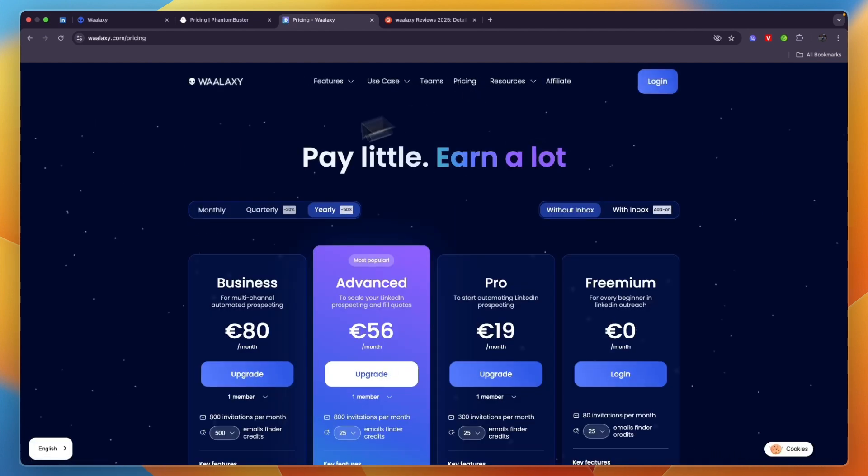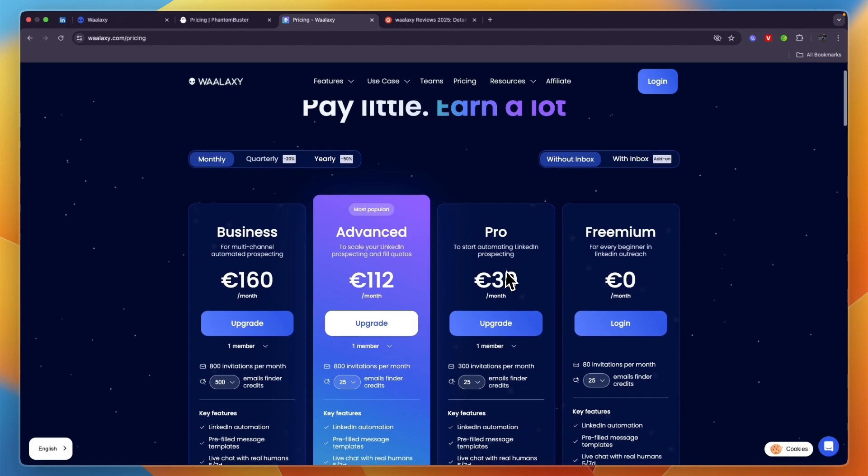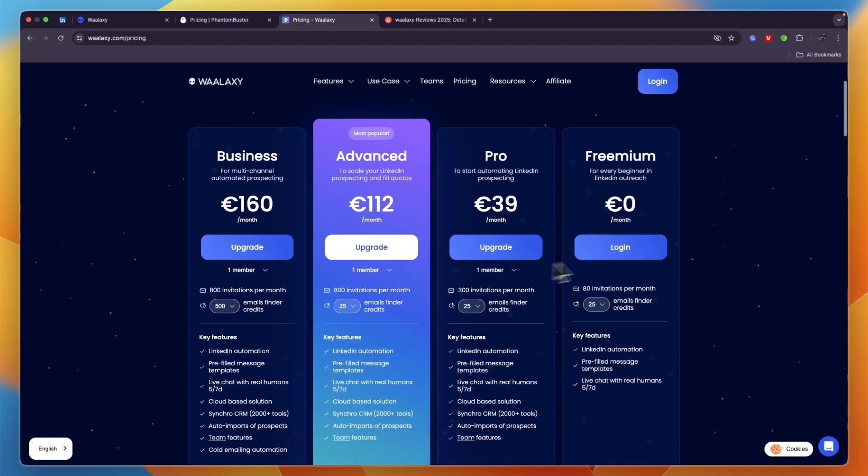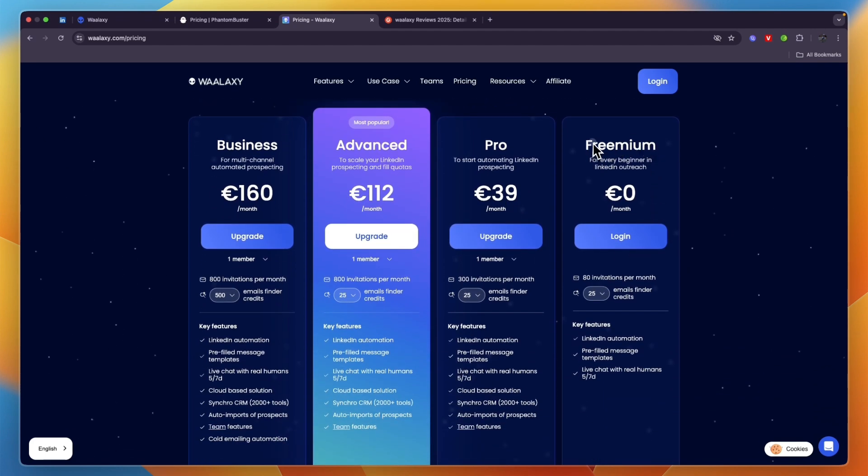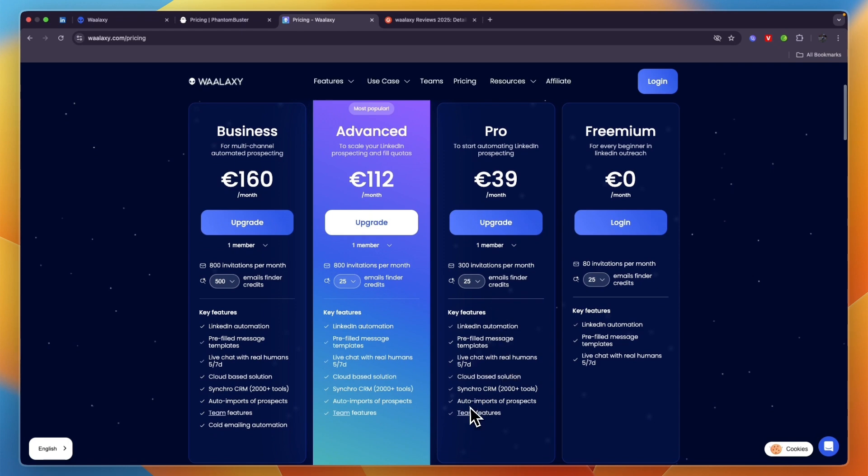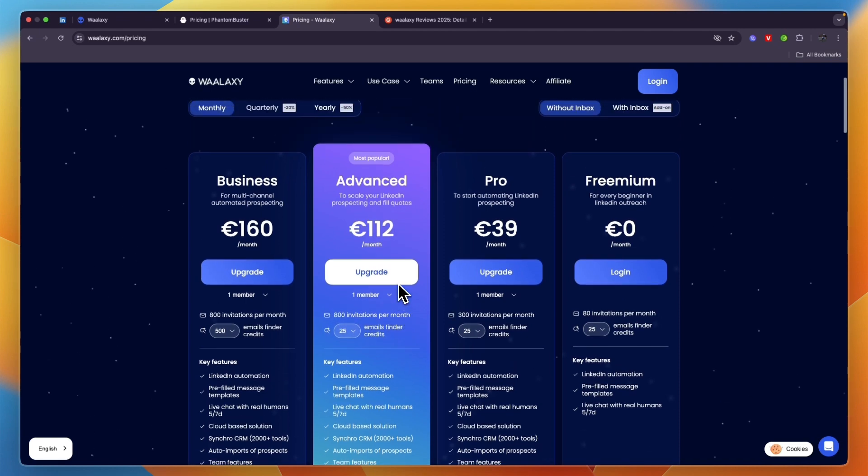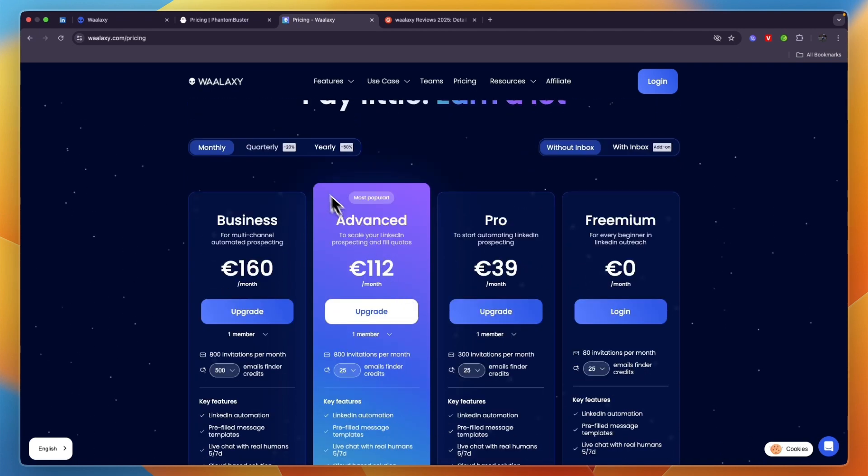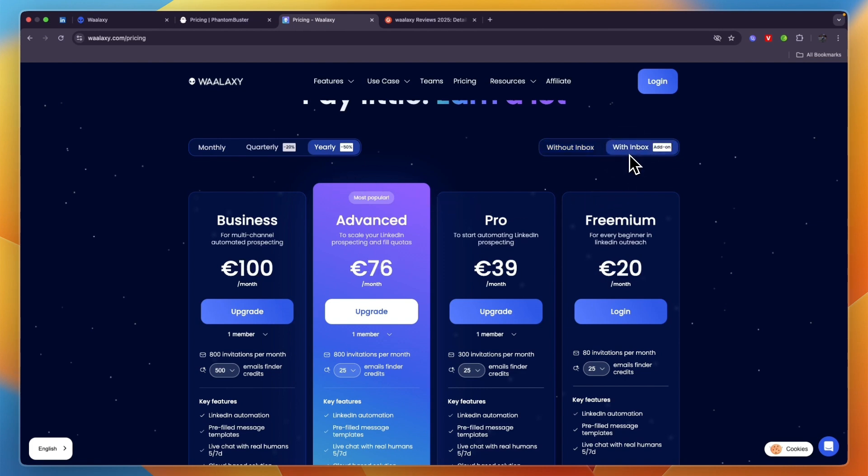In terms of pricing, I think Waalaxy is the winner because they have a free plan called Freemium which gets you 80 invitations per month. If you want to get more you can upgrade to Pro where you already get 300, and you will also get some other features. Then Advanced is the most popular plan at 112 euros per month with 800 invitations per month.